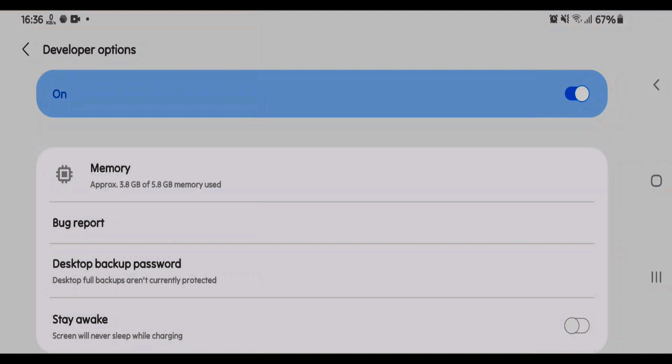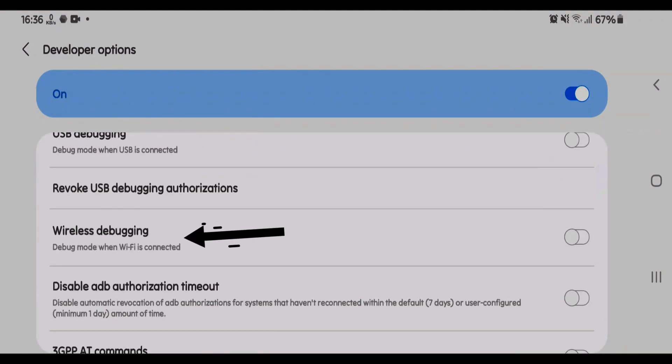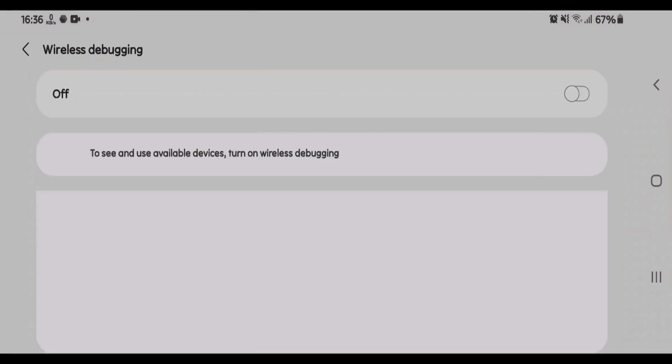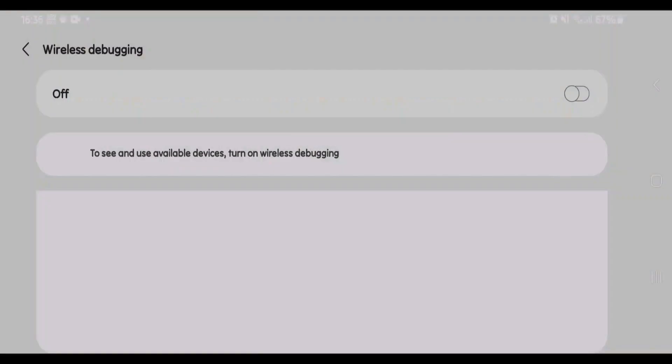Please scroll down on the developer options and we're going to find the wireless debugging option and turn this on. Now tap on allow.